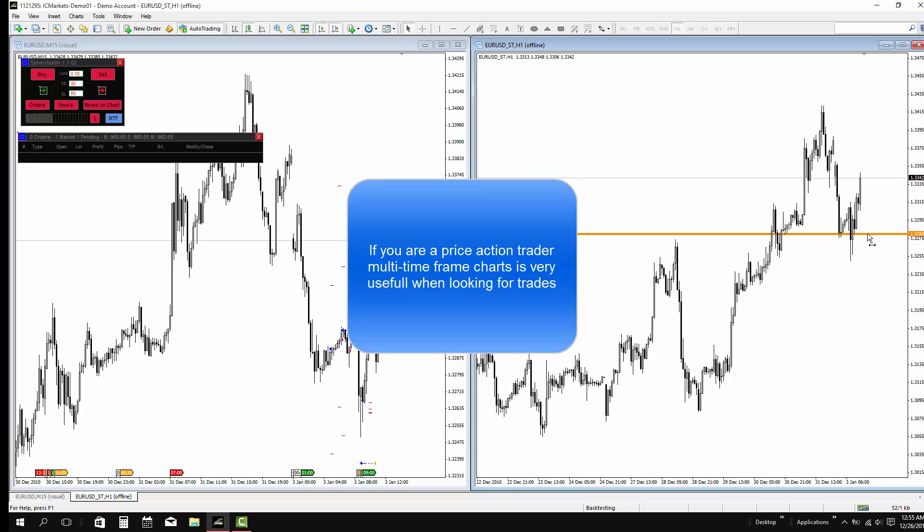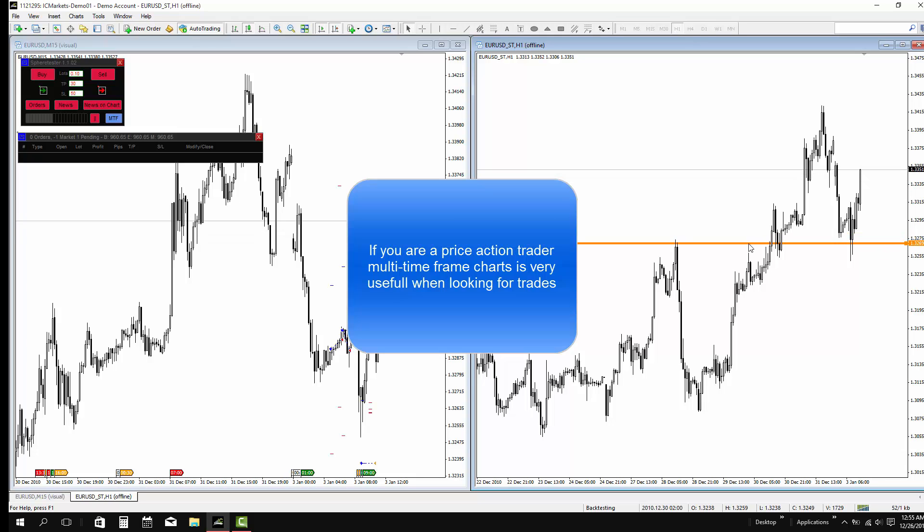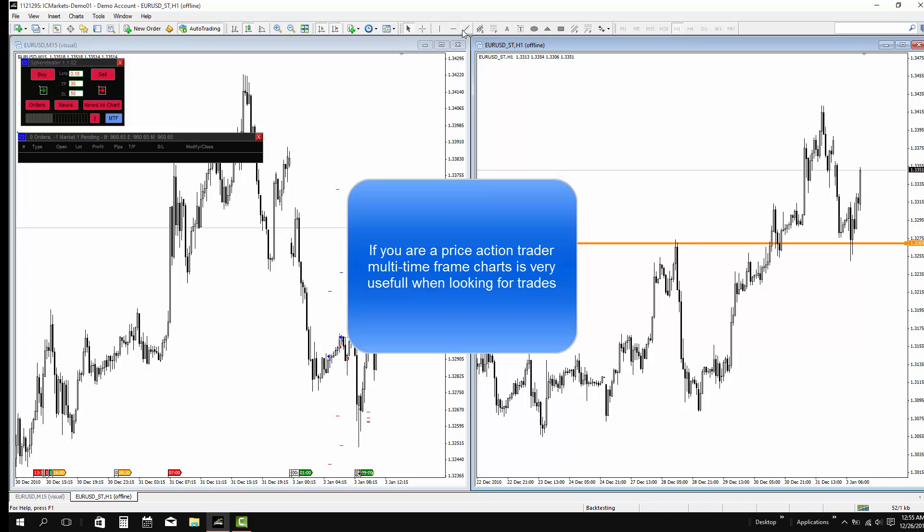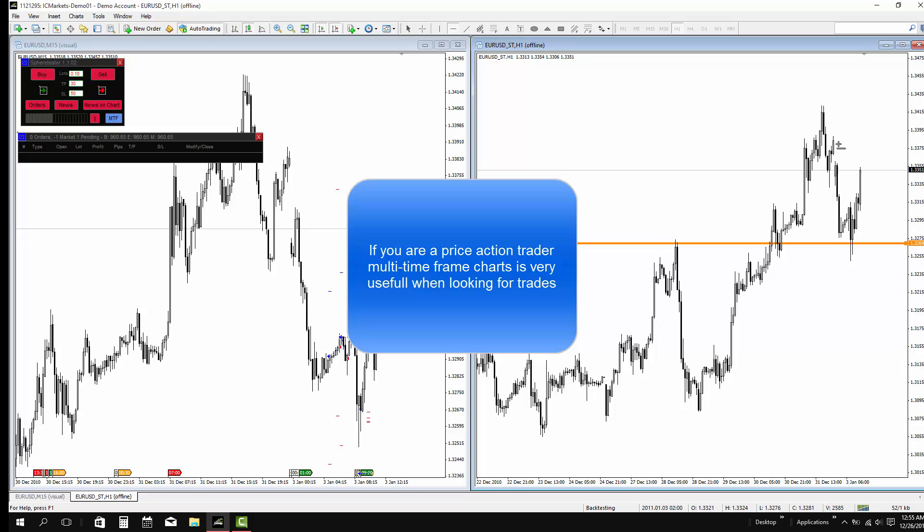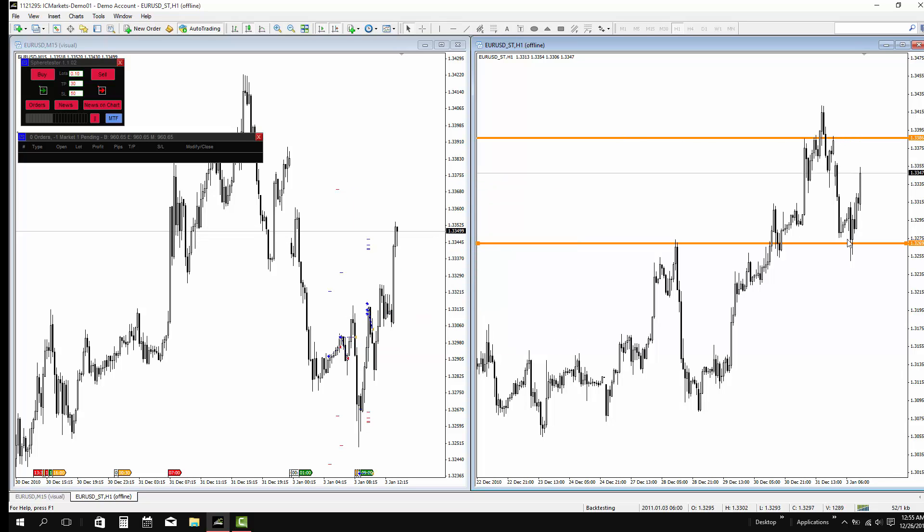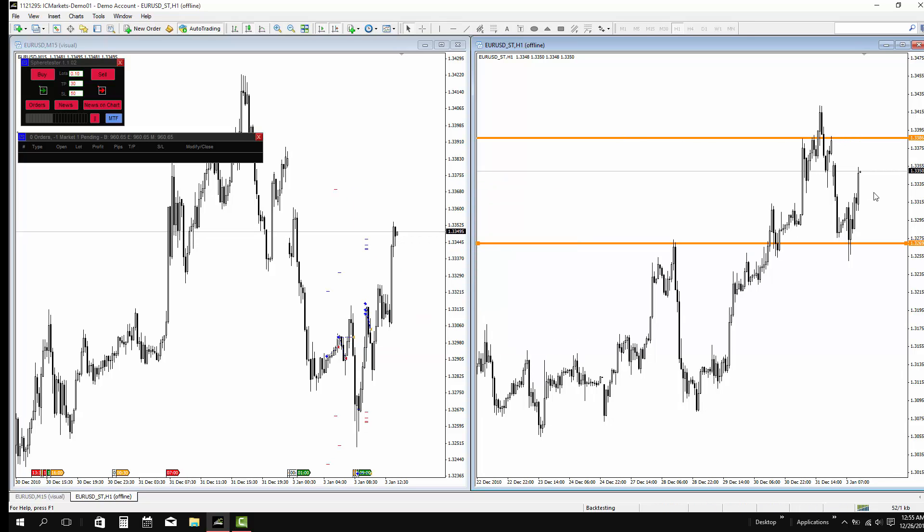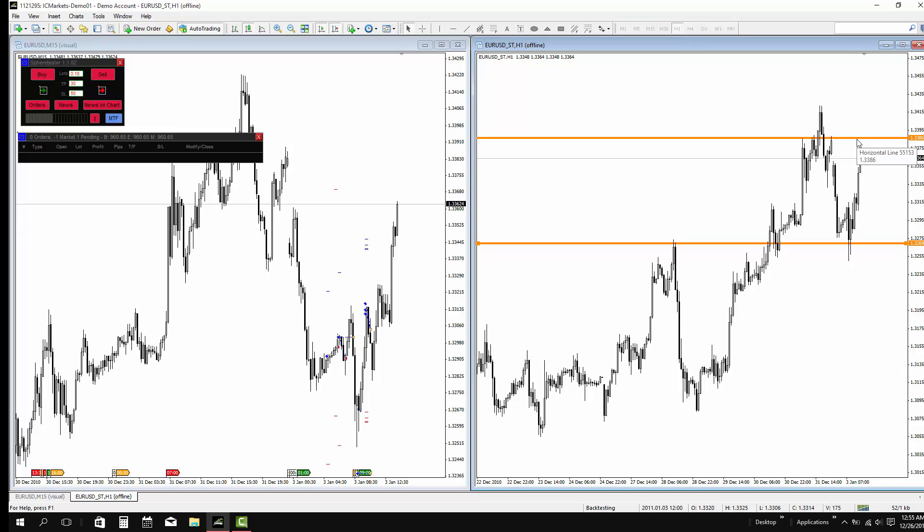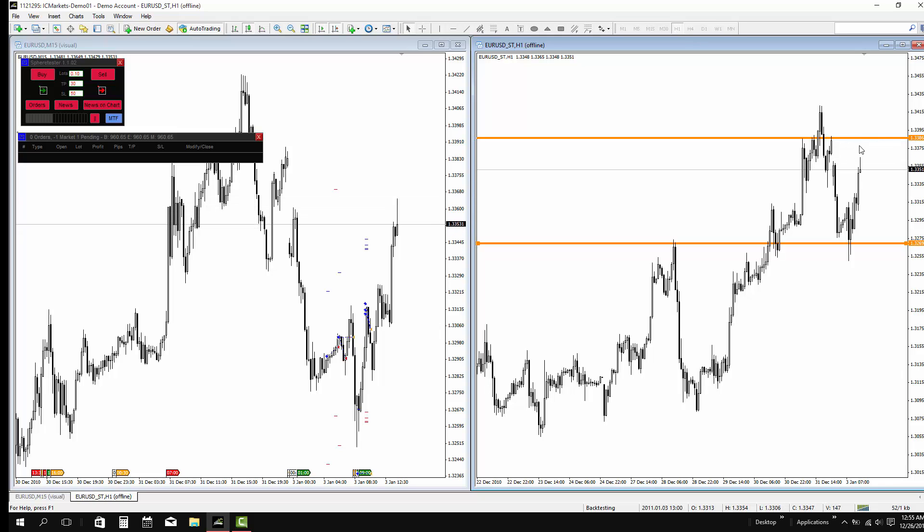If you are a price action trader, this is very useful. Because you can look at the higher time frame, and enter your trade at the lower time frame.